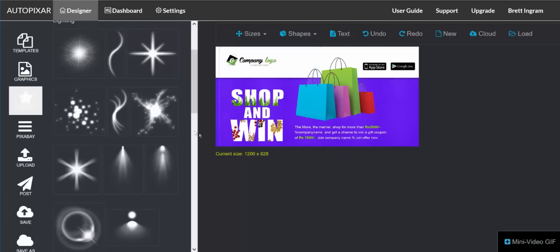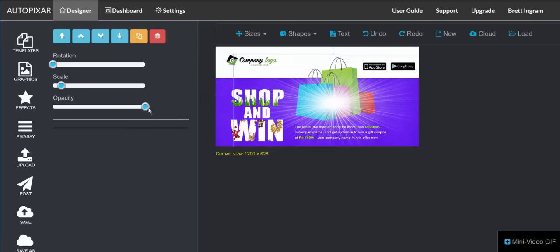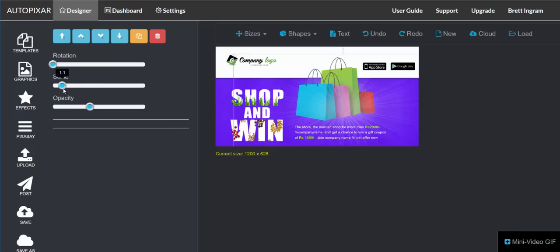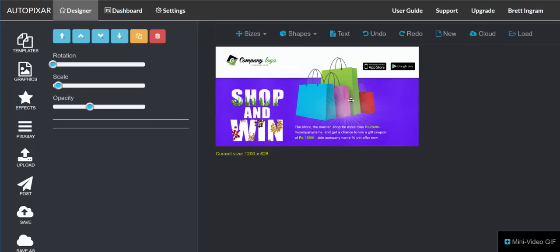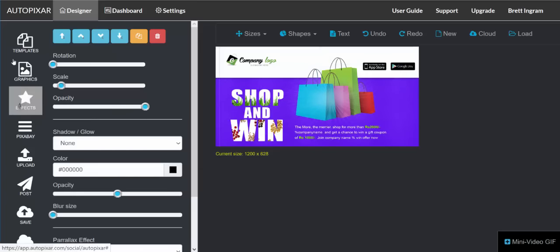You also have the opportunity to use lighting. I can click on any one of these lighting options, add it to my design, and then edit it. I can make it a little bit less bright, just a starburst effect, make it bigger or smaller, and also rotate it around. So you have the ability to add all the lighting features and effects to your design as well.